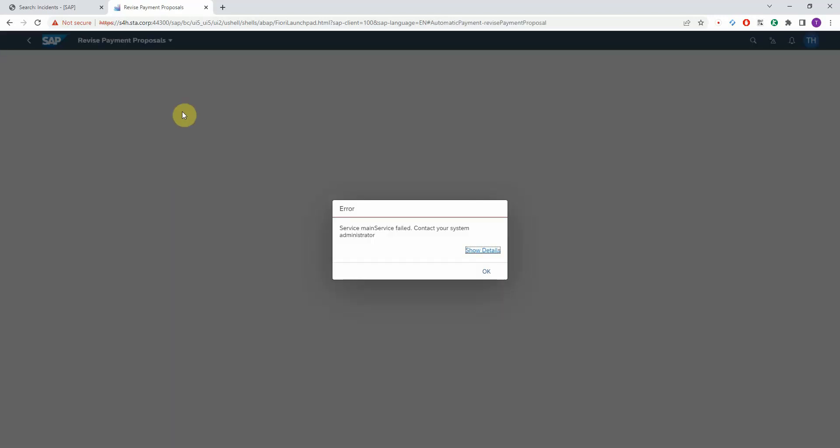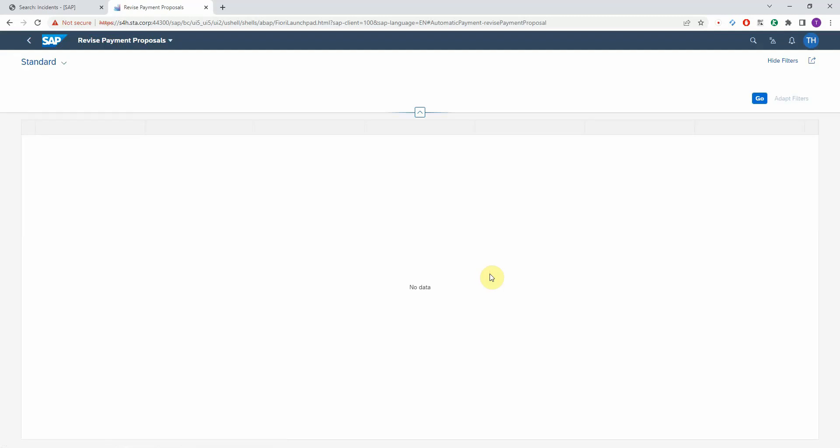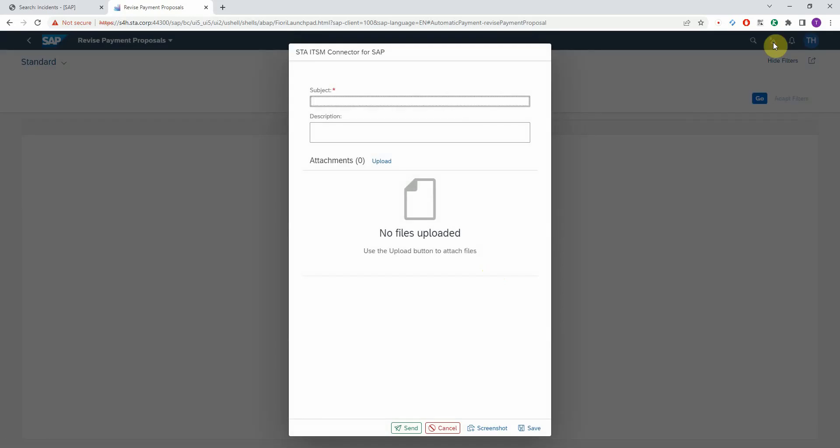I get an error message and my screen is totally empty, so I want to report this to the service desk. All I need to do is start this application here, the ITSM connector, by pressing this Create Ticket button. And then the pop-up window is displayed.